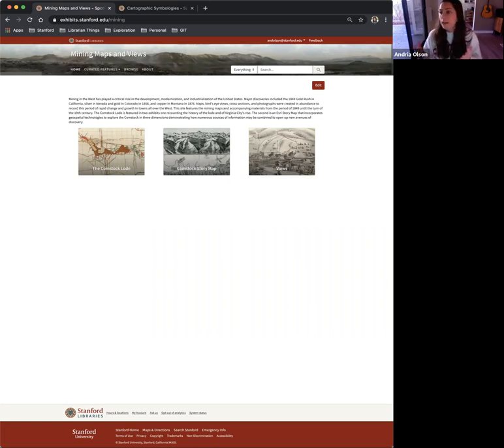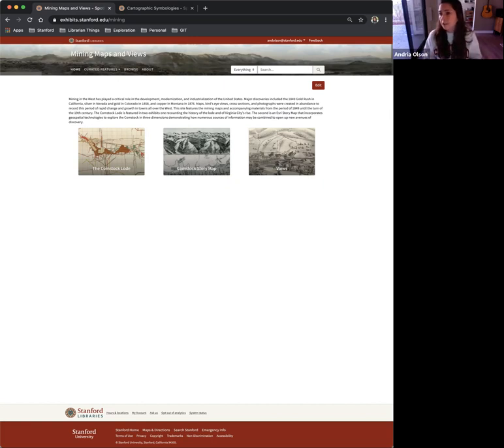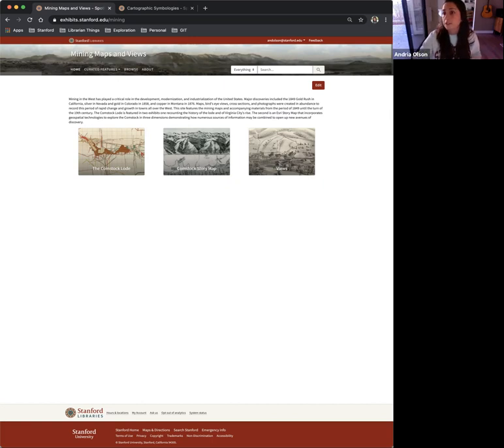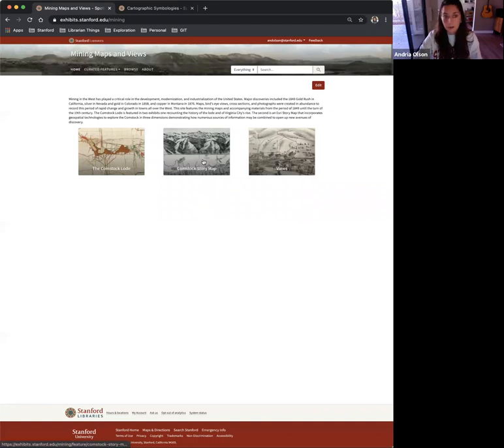What it ended up becoming for the Spotlight exhibit was a curated feature. This is the landing page of Mining Maps and Views. And as you can see, Julie included the StoryMap that I created.